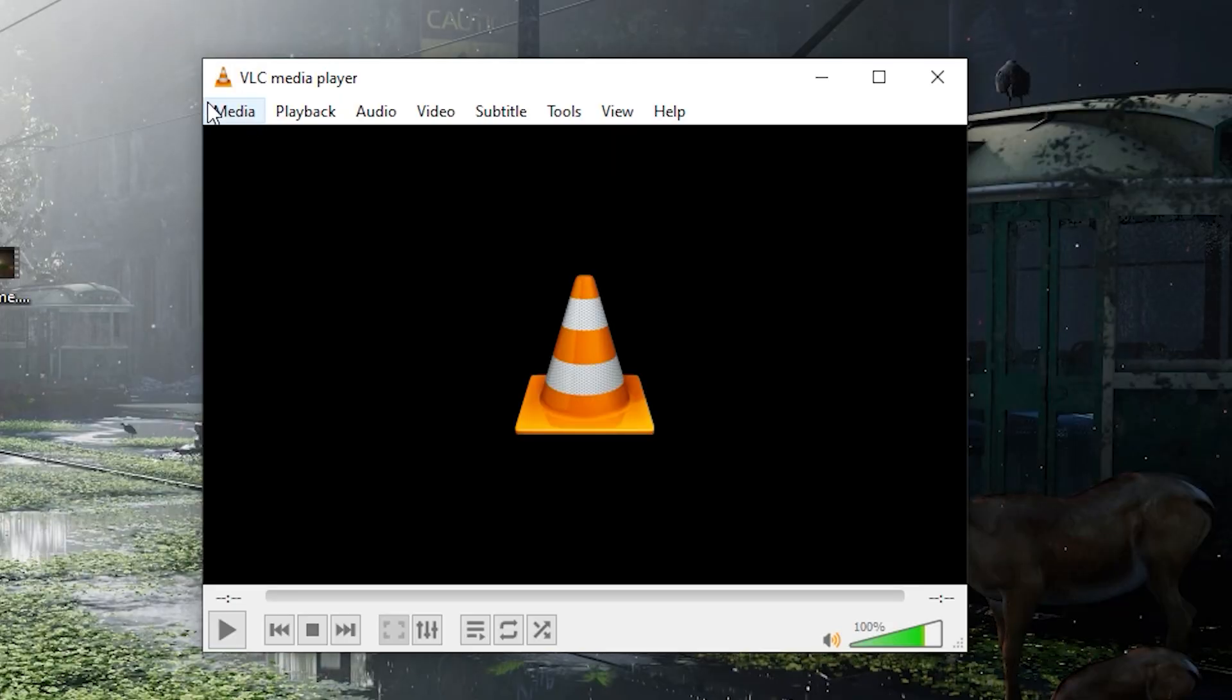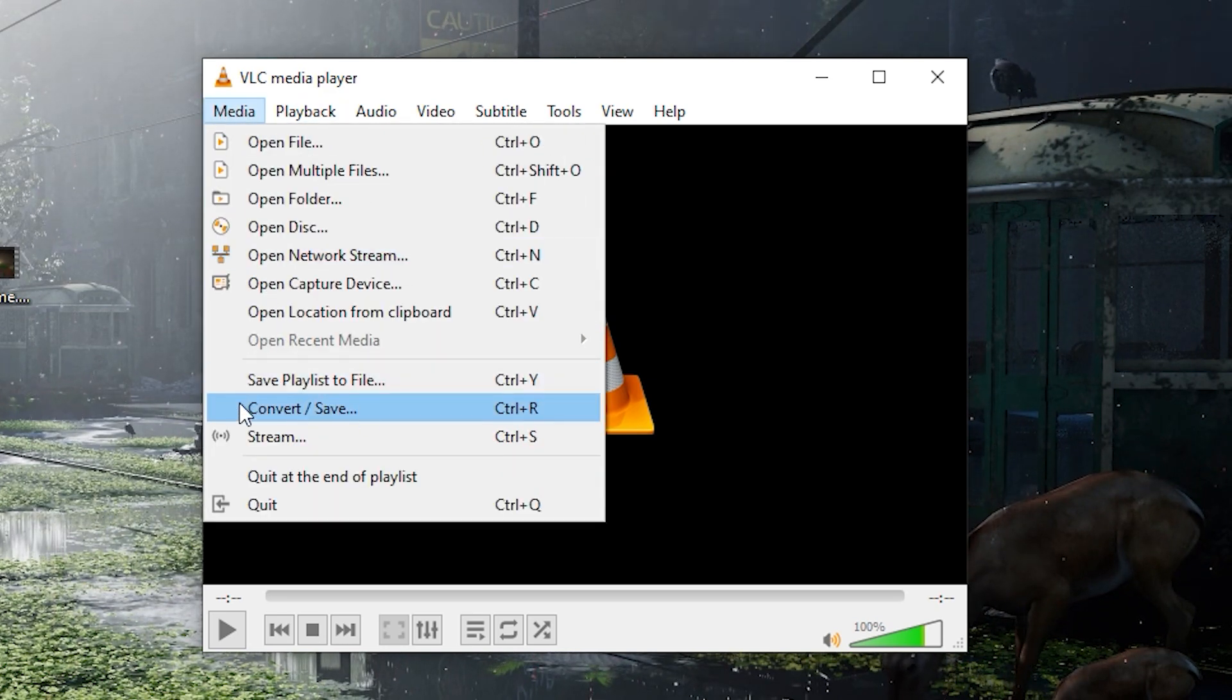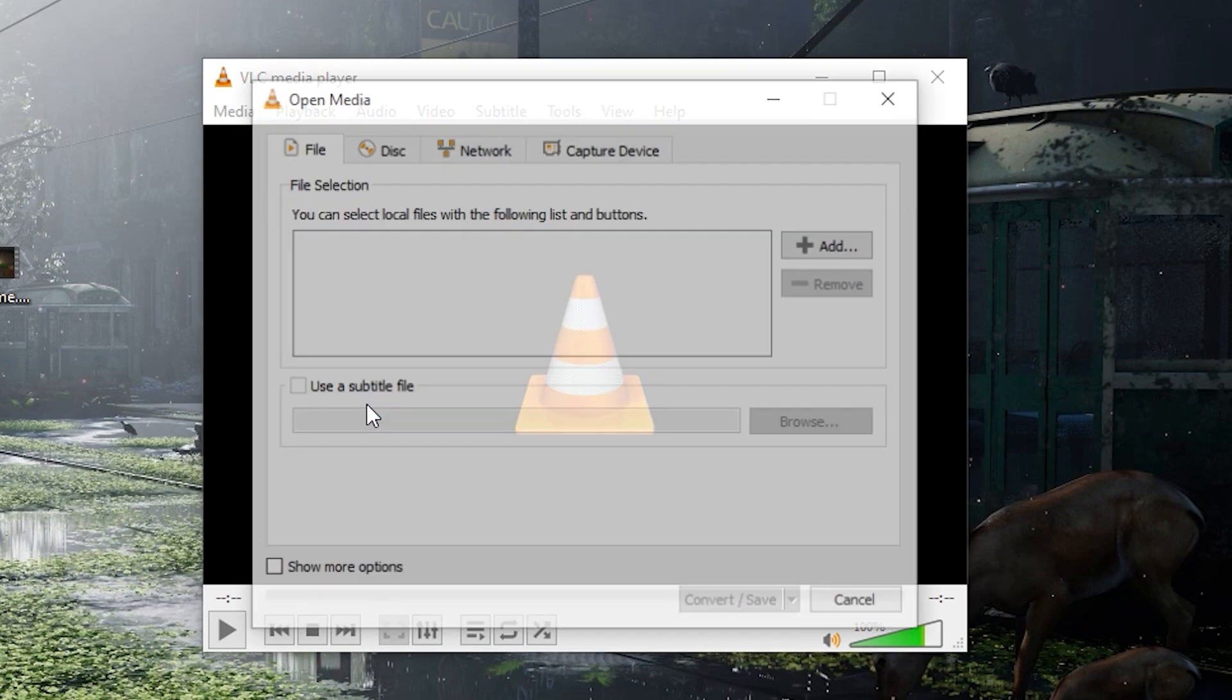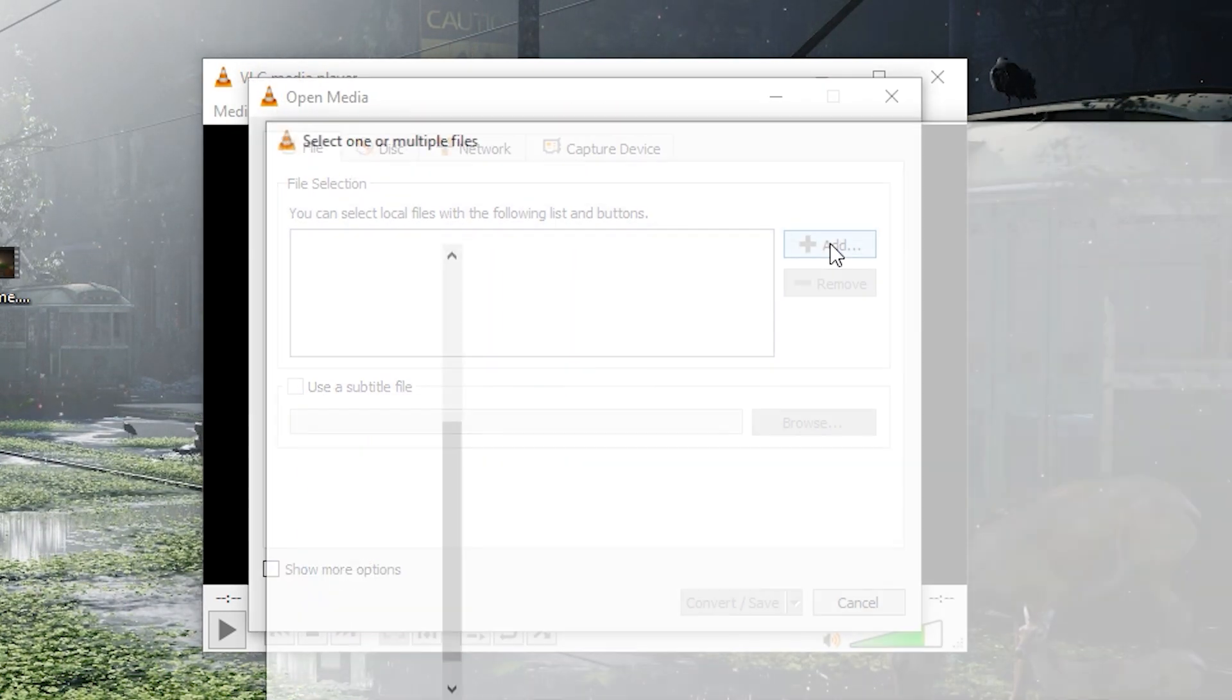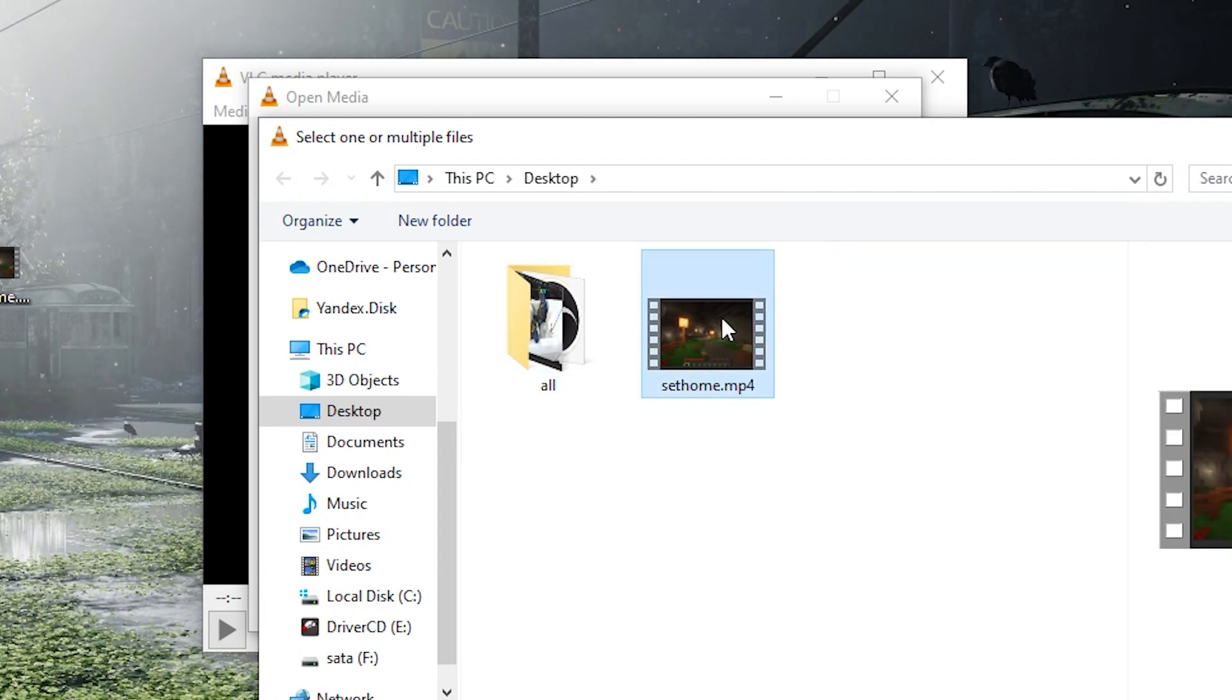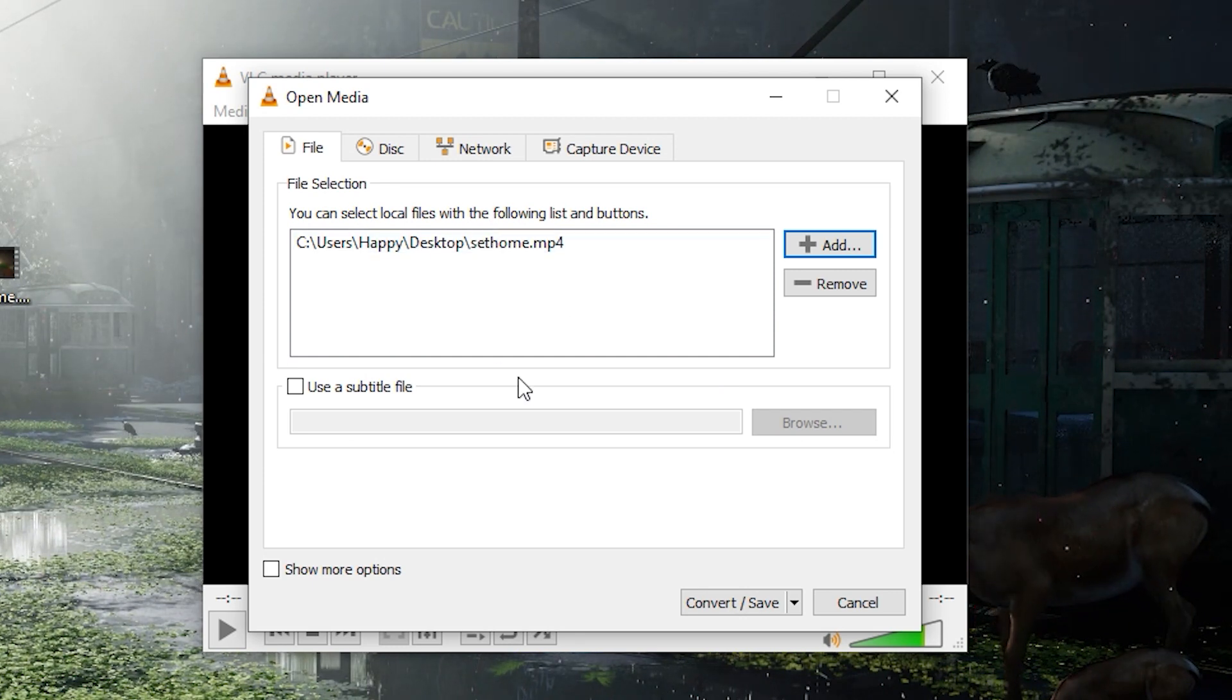In the top right corner, select the option Media. In the drop-down list, select the option Convert/Save. The first thing we need to do is to select our file that we want to transcode. Click the Add button and select it, or you can just drag your file to this window. Whichever is more convenient, all options will be correct.